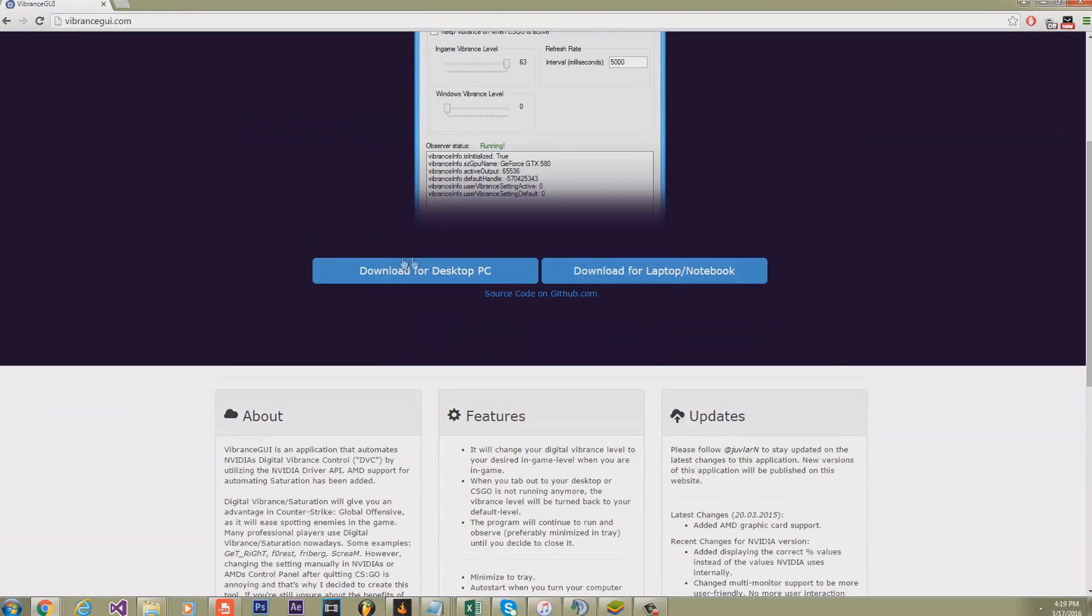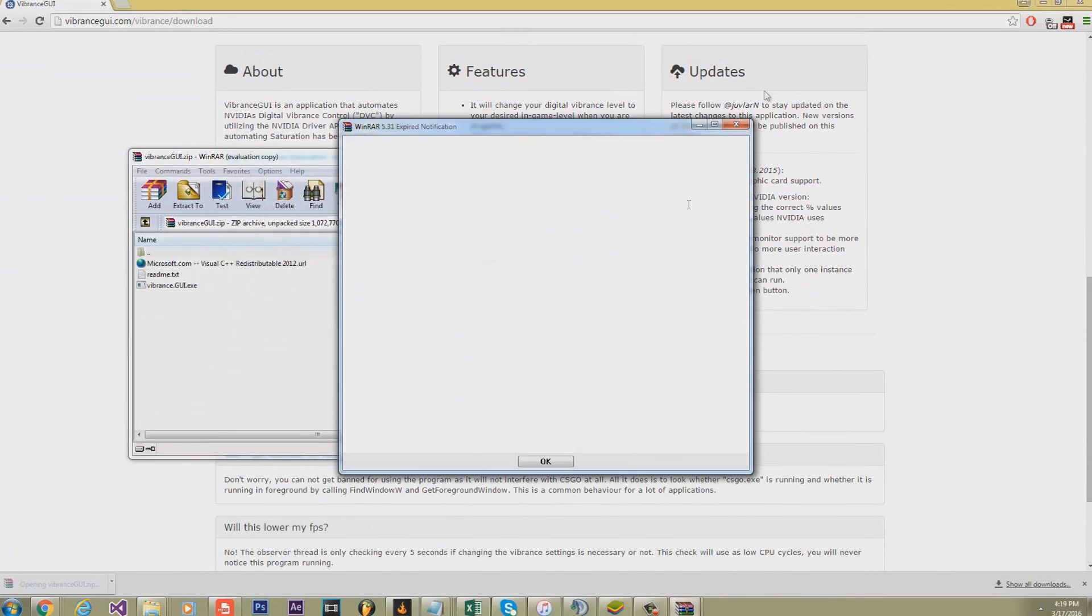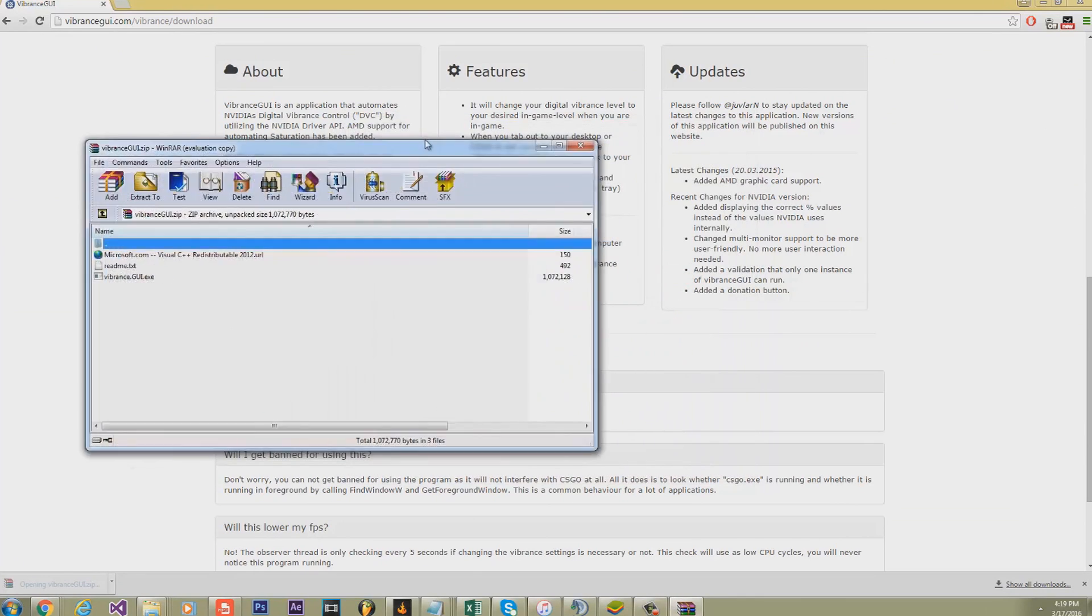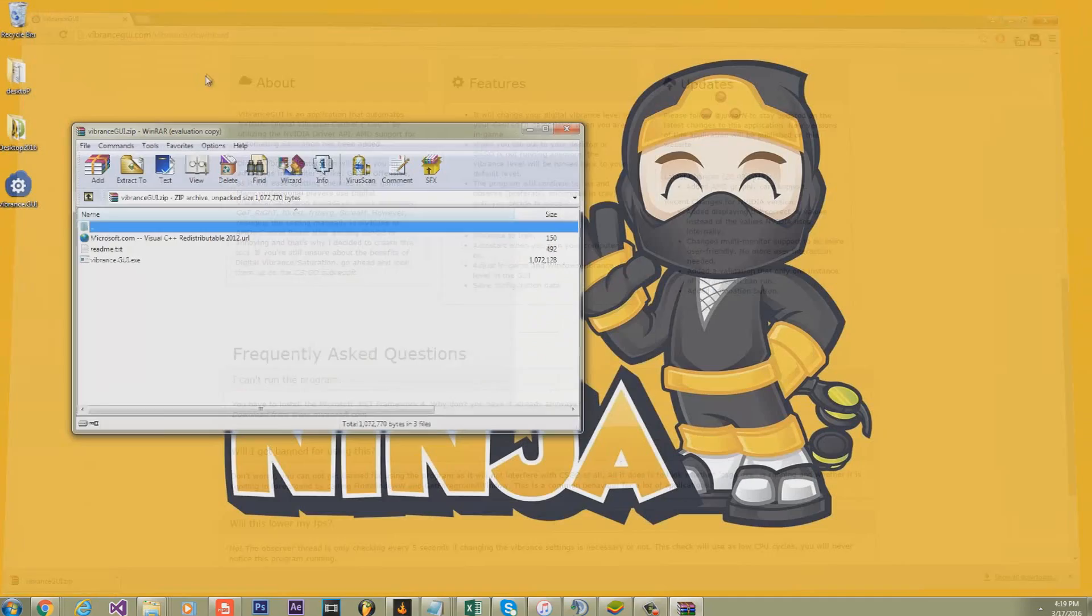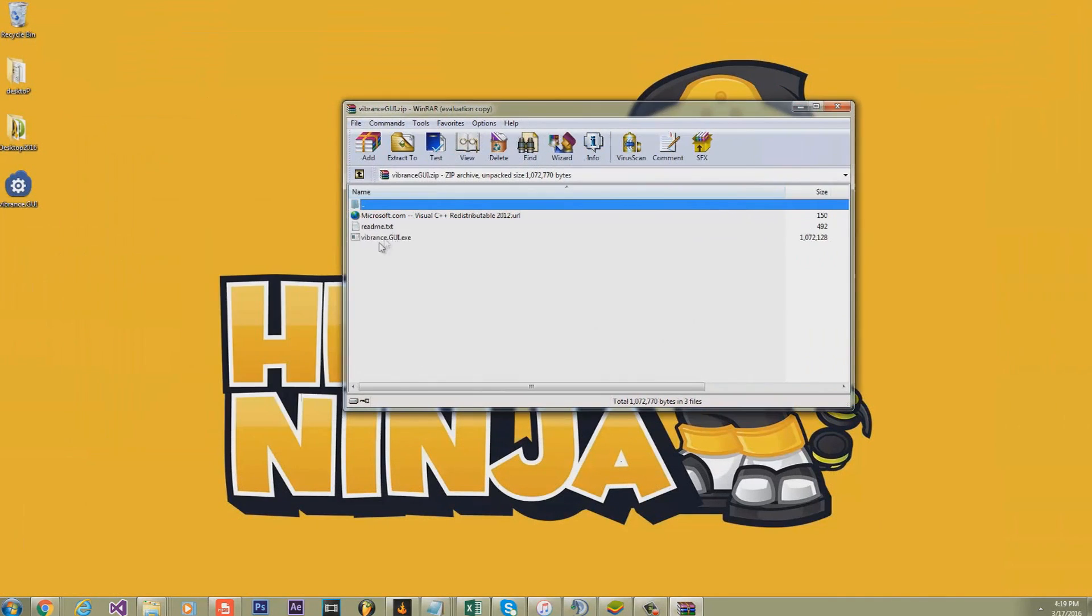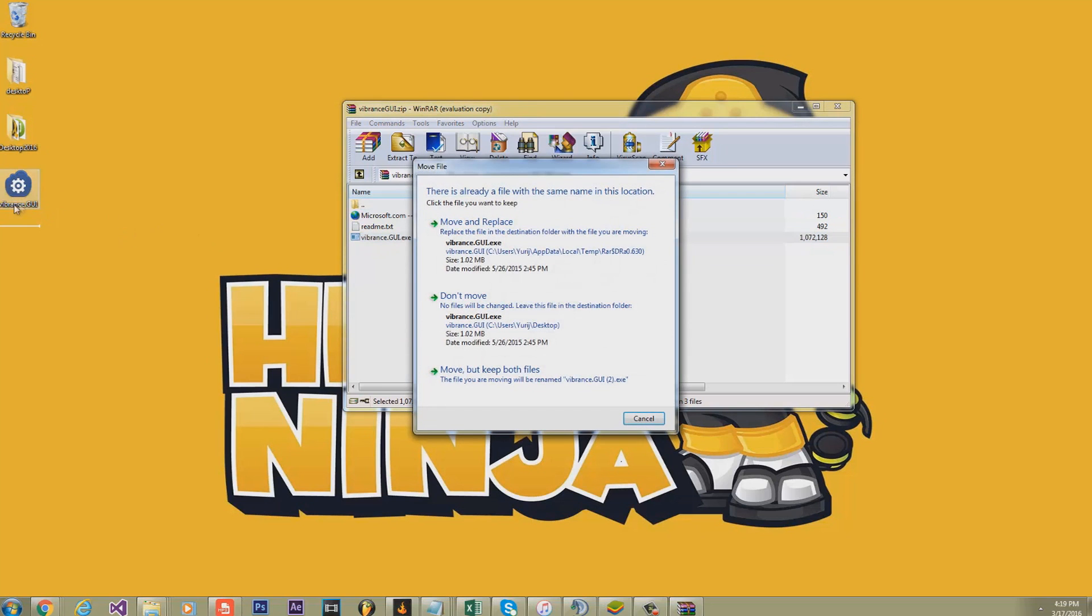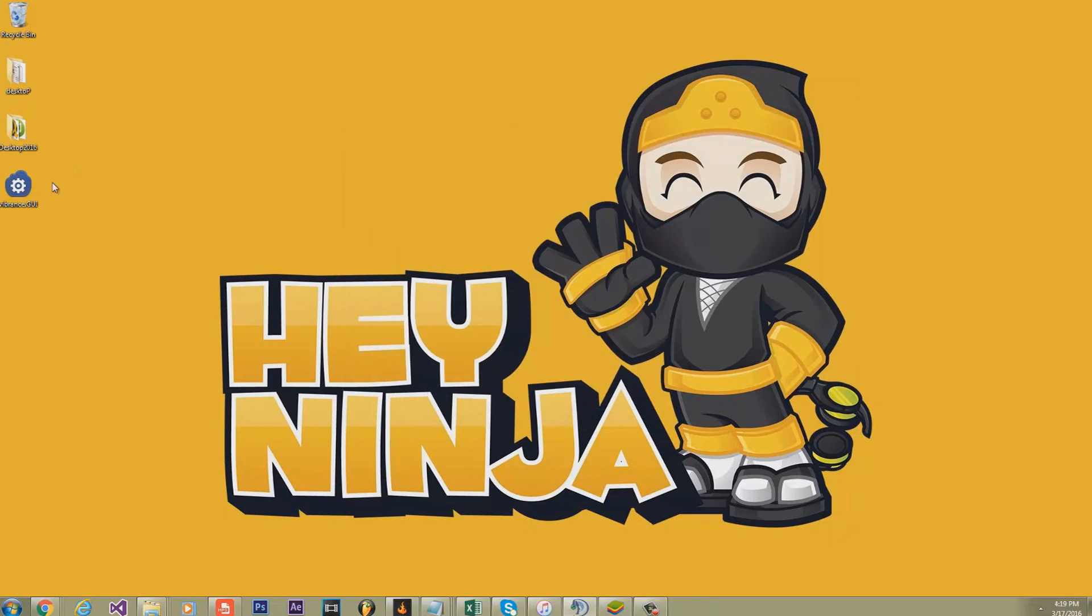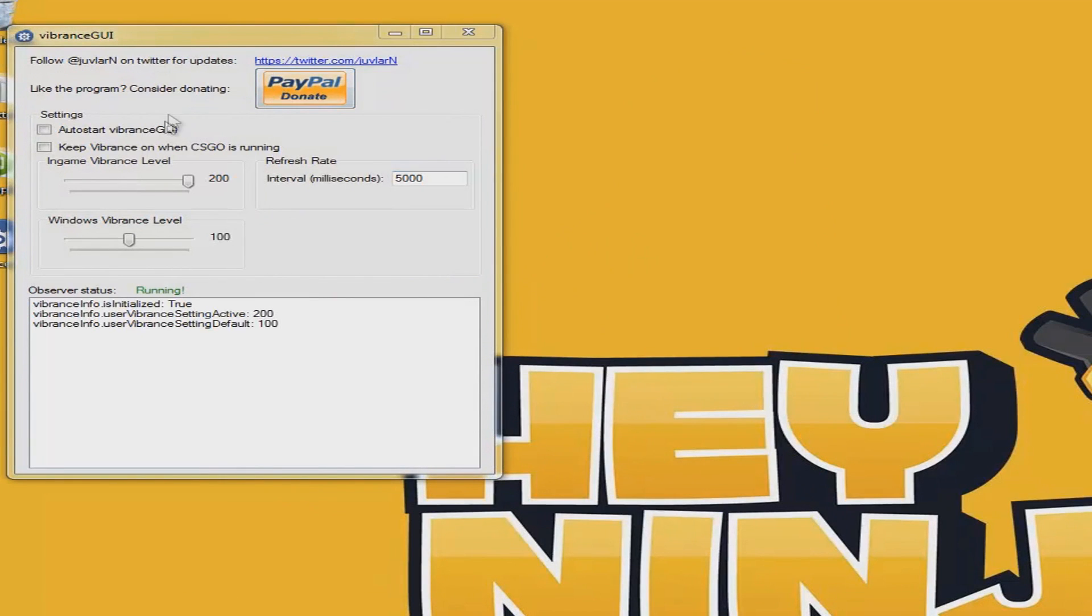Once you download it to your desktop PC, you must have WinRAR or any zip file software. Once you've done that, place it on your desktop. I have it right here on my desktop. Move and replace, then run it as admin, or if you don't have admin privileges, just double-click it.